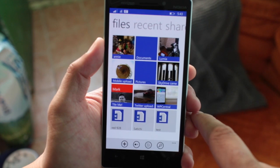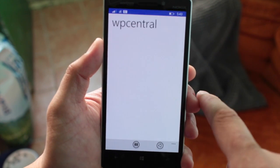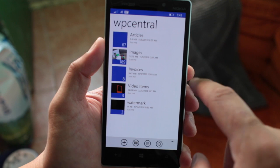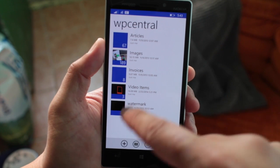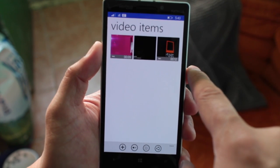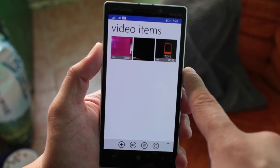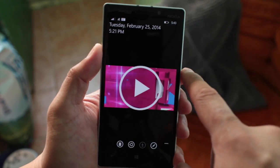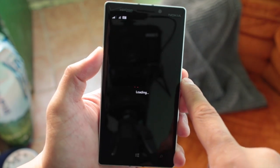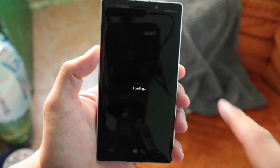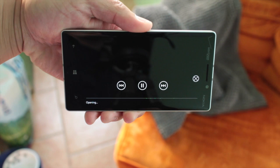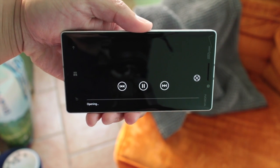You can also open videos. Let me go to my favorite folder — this is the WP Central folder. If I go to video items, here are the bumpers that we use for WP Central. If I click on an item, you can play it on your phone.